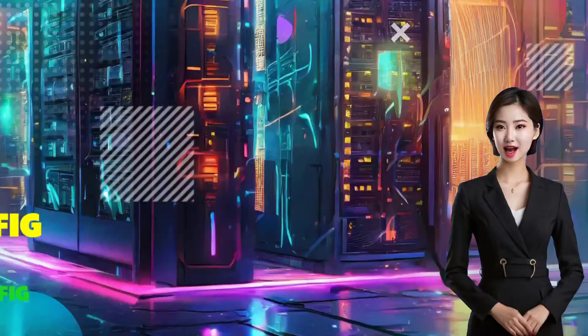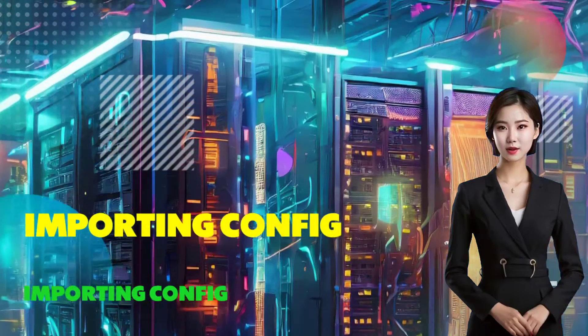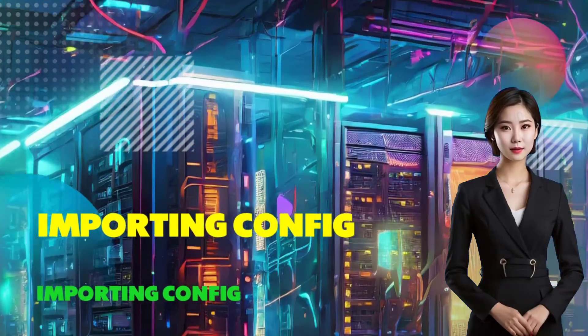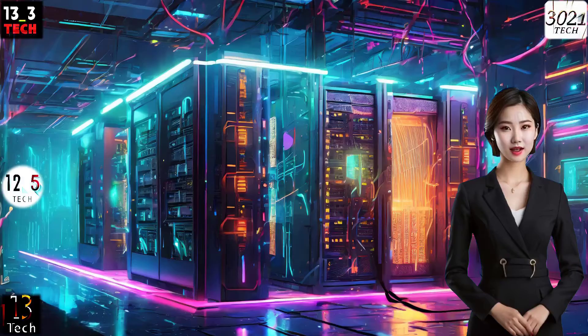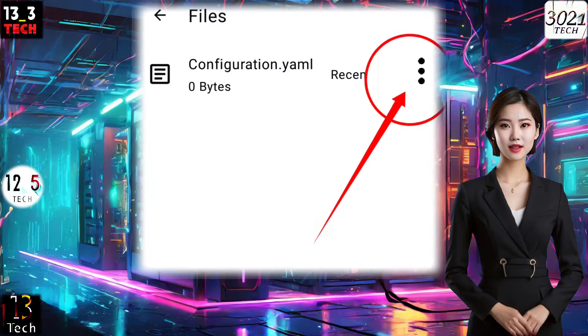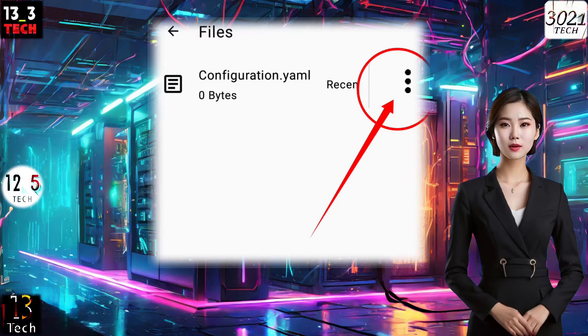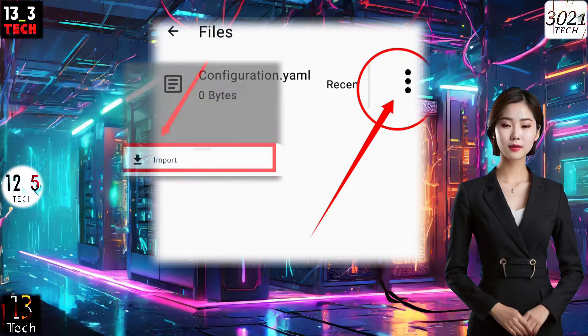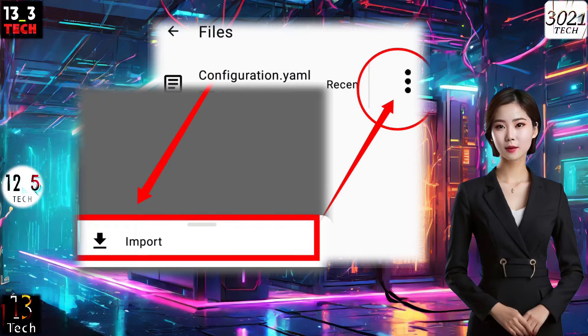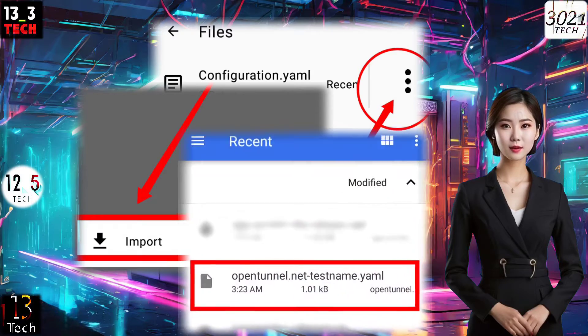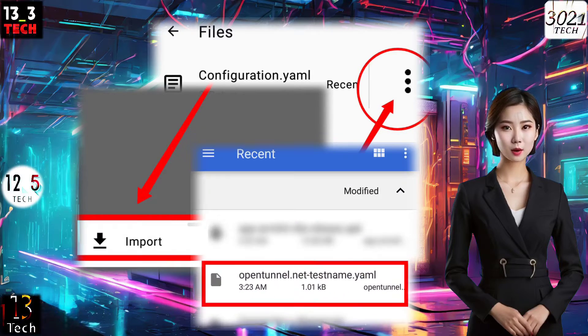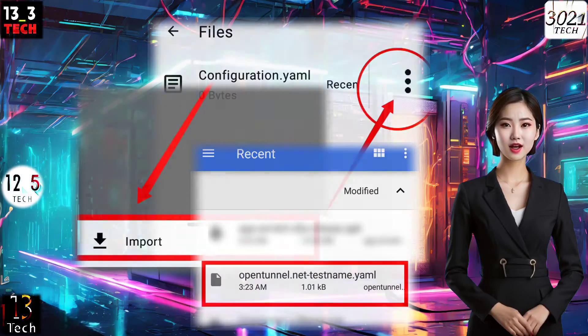Step 4: Importing Config File. Navigate to the three dots at the top right corner of the screen, triggering a pop-up. Click Import to import the config file from the download folder we created earlier.